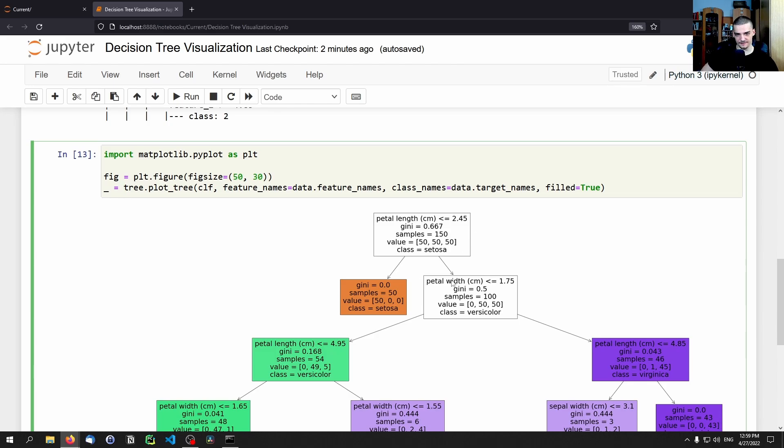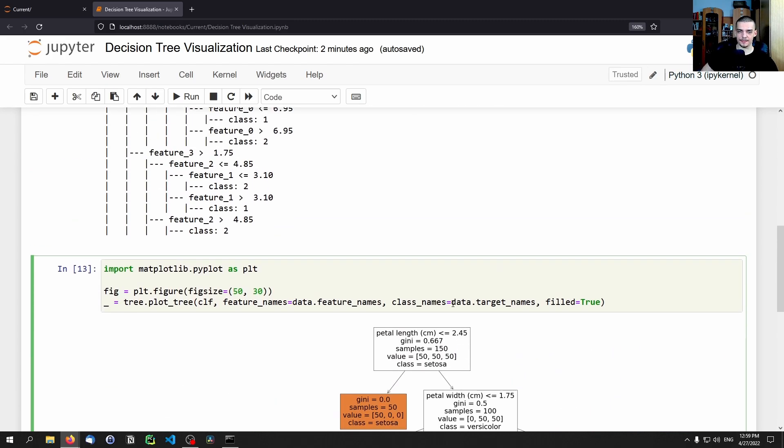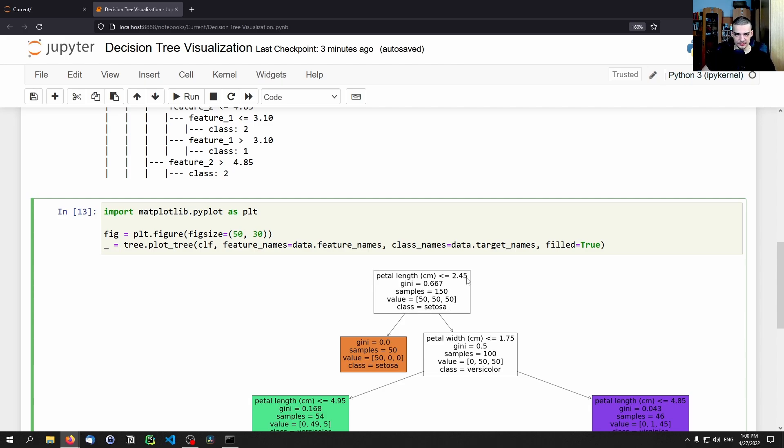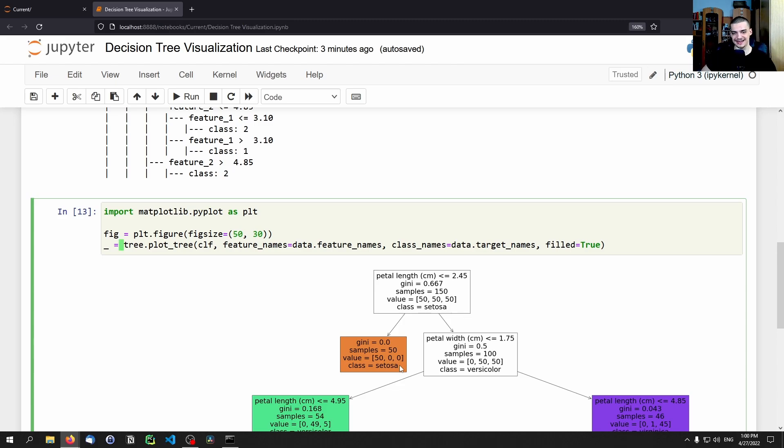And then we have a bunch of other values here. So gini actually is an impurity measure. So gini basically means how pure is the data that we have here, and this is related to the value that we have here, because this value tells us how many instances of which class do we have here. So in the beginning, in this root node, we have 50, 50, 50, so for each class we have 50 instances. If we go now to the left, so if that threshold is met, if that condition is met, we go to the left. And here we only have one class. So this is 100% pure, we only have a single class, this is a leaf node. And because of that gini measure is 0.0, because it has zero impurity.